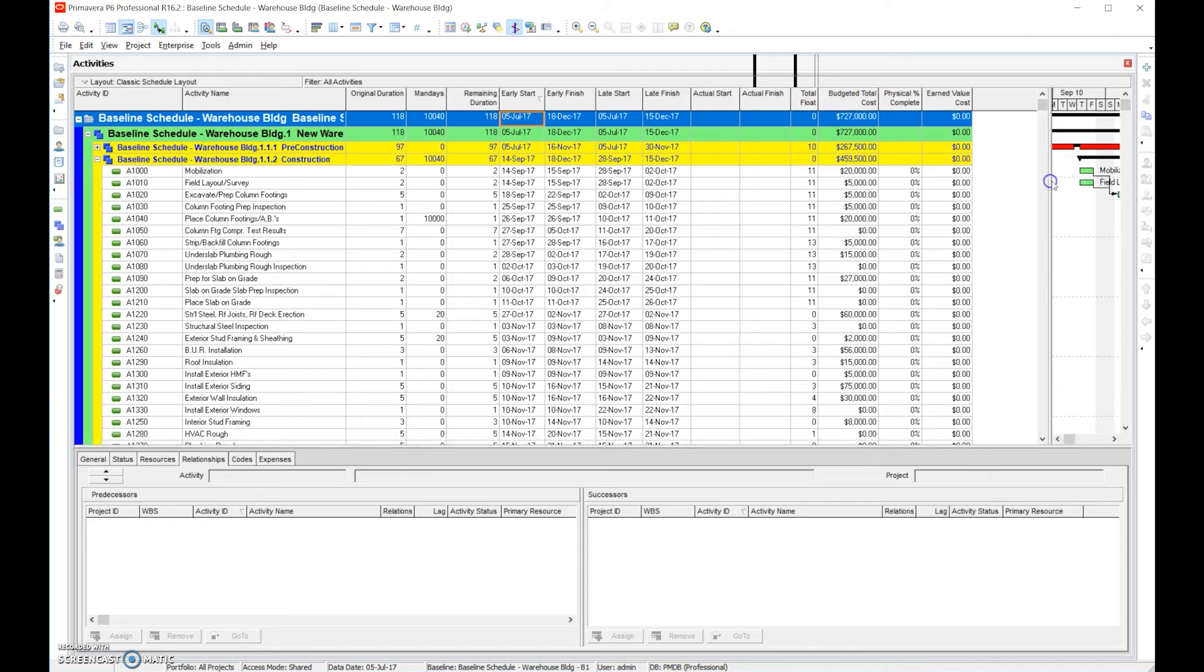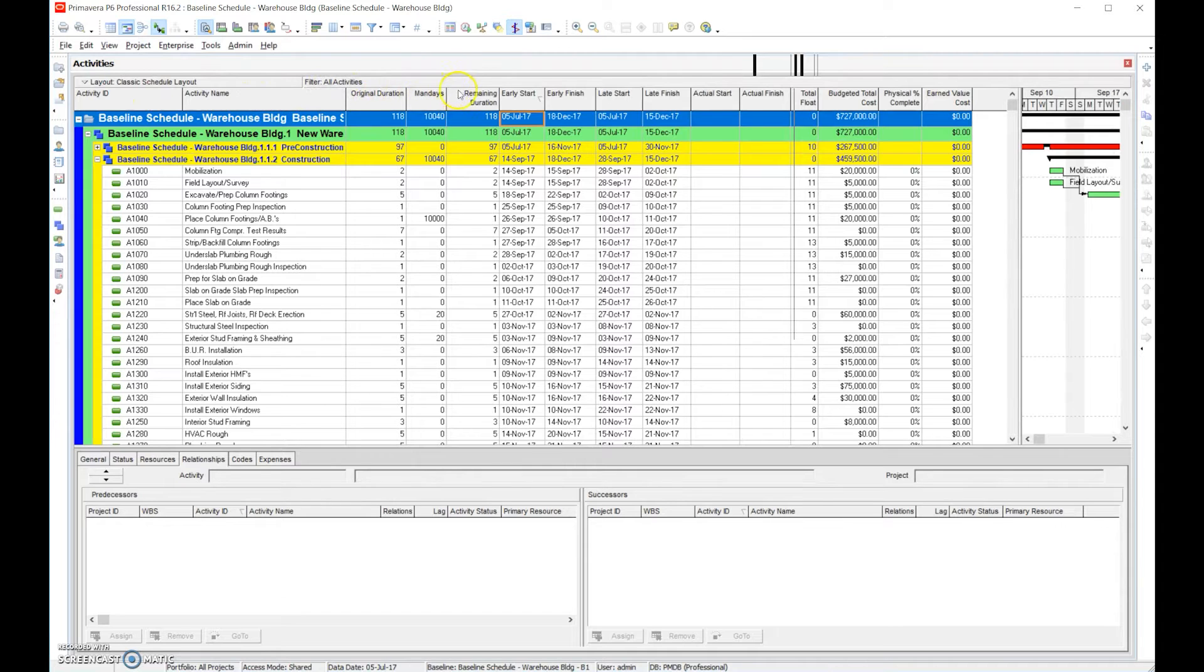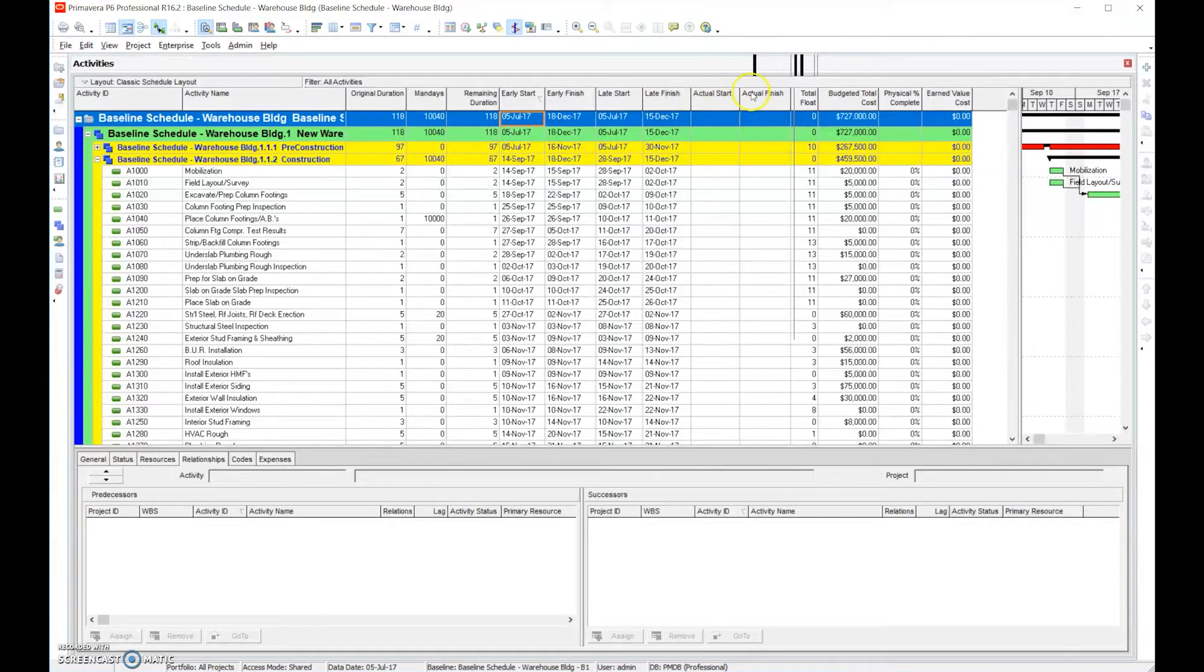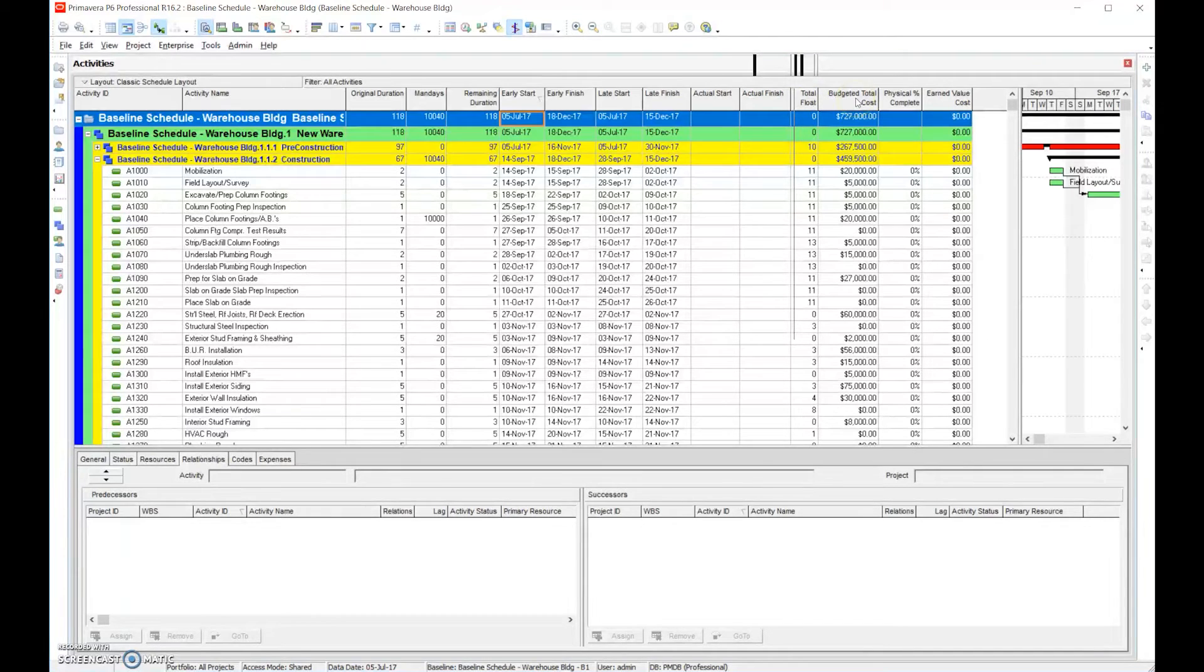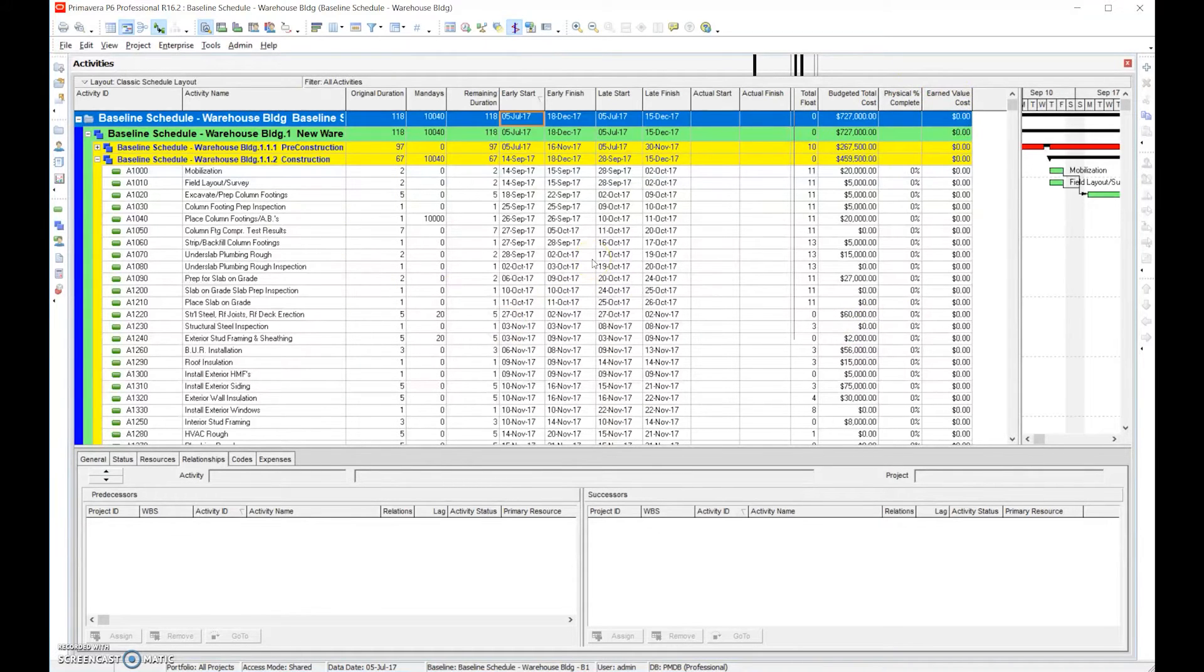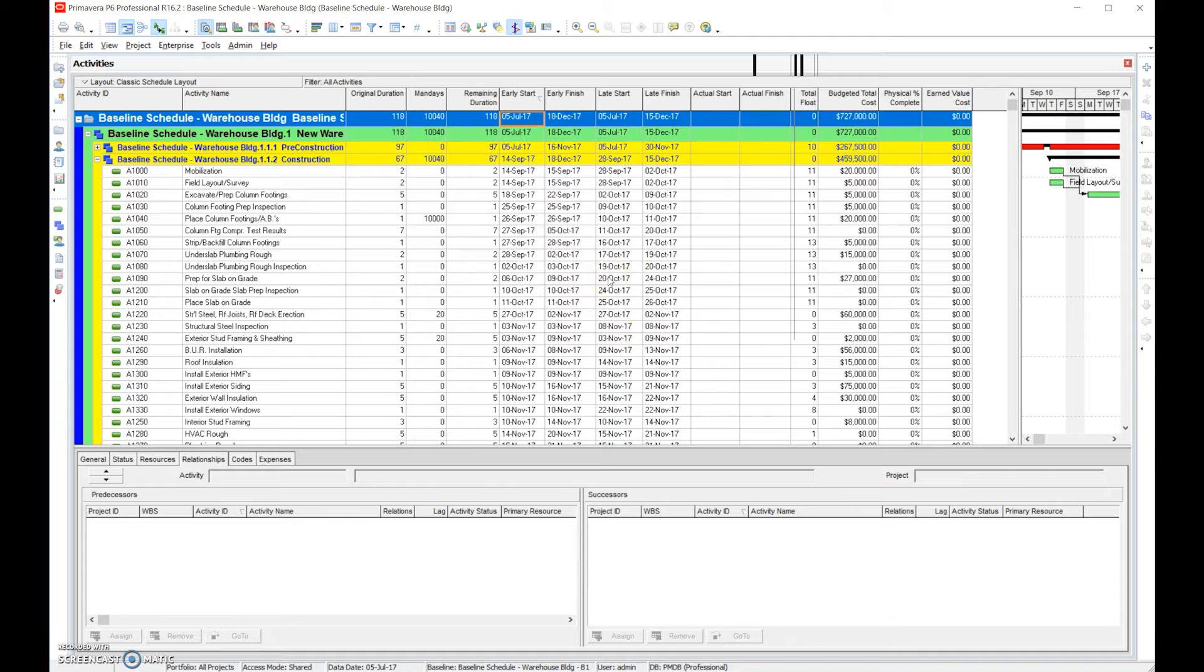Now we have all the columns that need to be shown: ID, name, duration, man days, remaining duration, early start, early finish, late start, late finish, actual start, actual finish, total float, budgeted total cost, physical percent complete, and earned value cost. These are the key columns when you do a schedule update. Understand that the end user does not have this software, so we're going to have to show everything in the software.